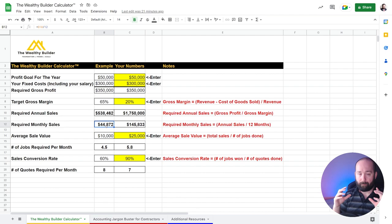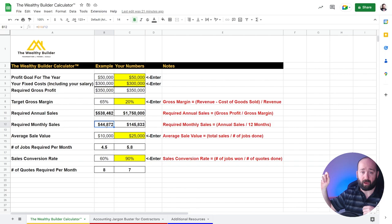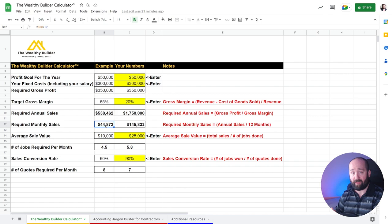So this calculator is great because it will give you, it's not just to focus on, hey, I want to make $50,000 of profit this year. It actually tells you what you need to do in order to achieve that goal.